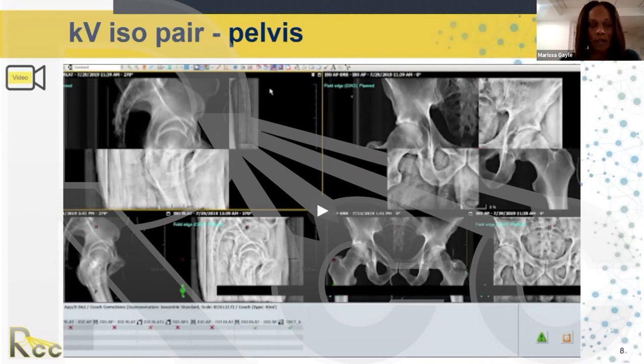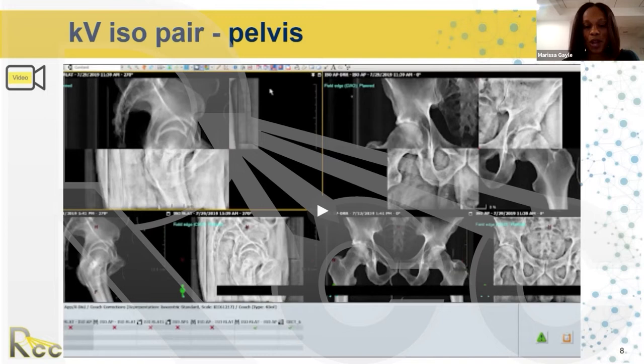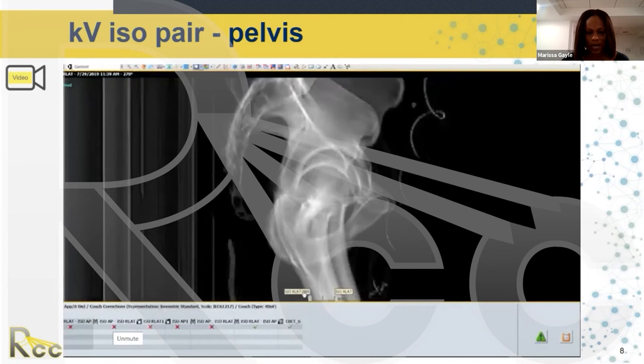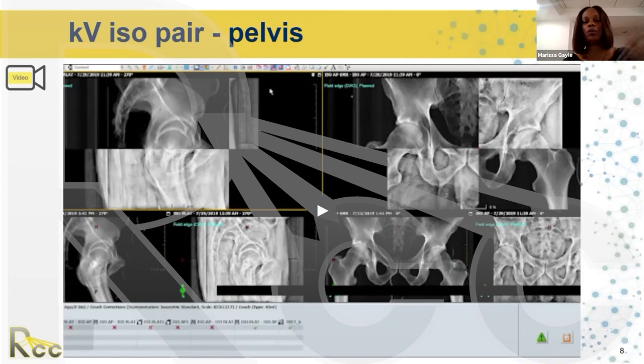Now a KV isocenter pelvis — you can see the difference between a KV and MV image. The previous Elekta example was an MV image; this is a KV image, probably on a Varian Trilogy. The KV images are noticeably sharper. I'm going to play the video once and then describe what's going on.